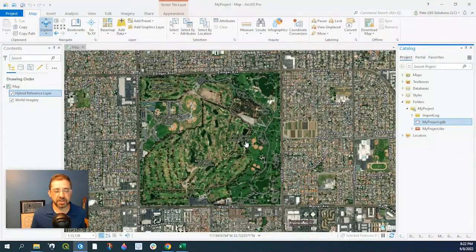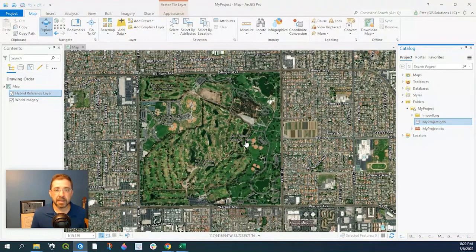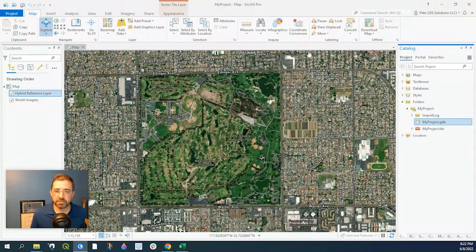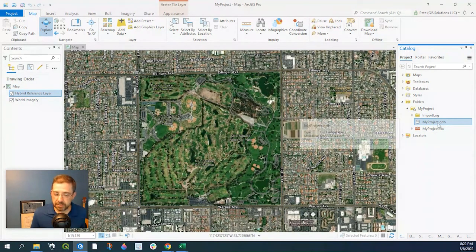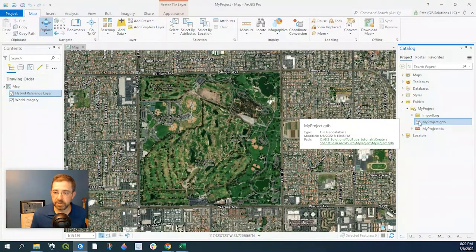Hey guys, Pete here with GIS Solutions. Today I'm going to show you how to create a shapefile in your ArcGIS Pro document. When you create your ArcGIS Pro document, by default you will have a file geodatabase created.